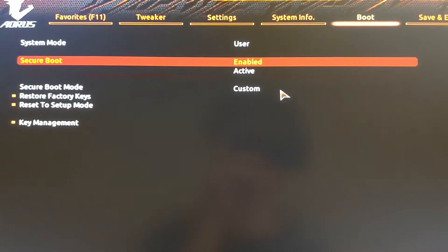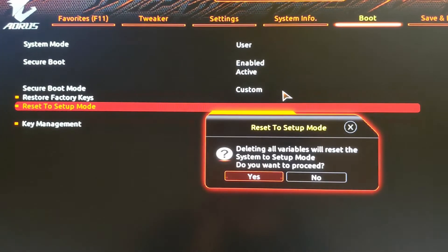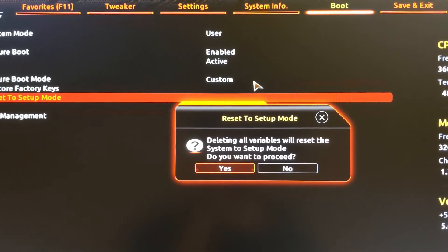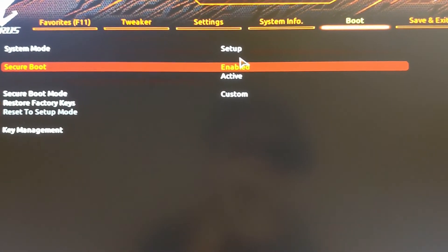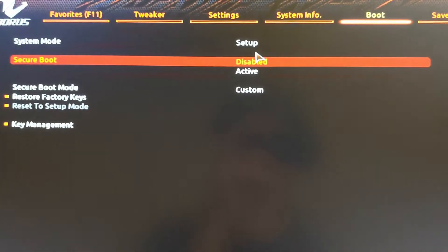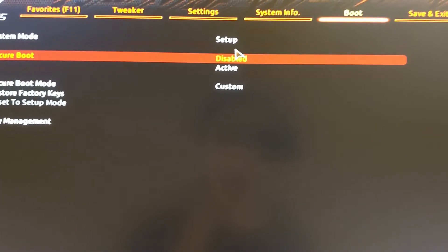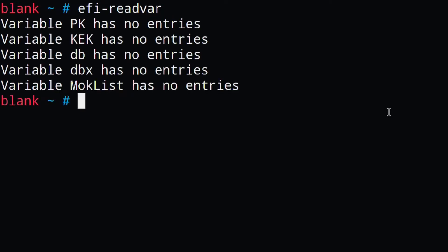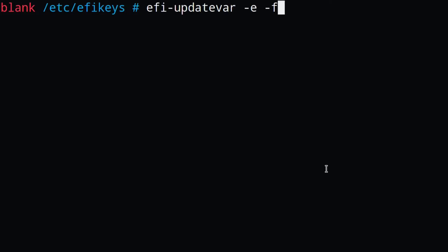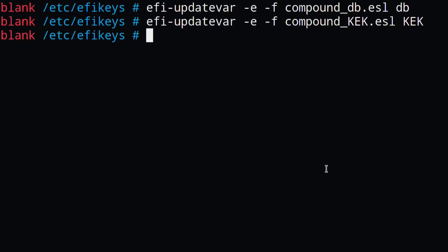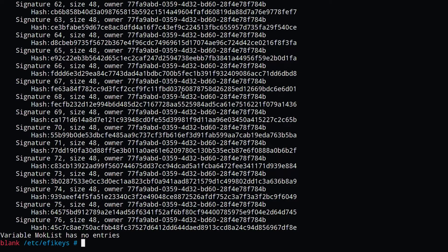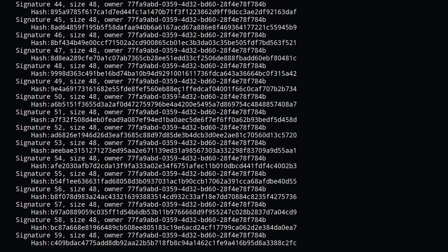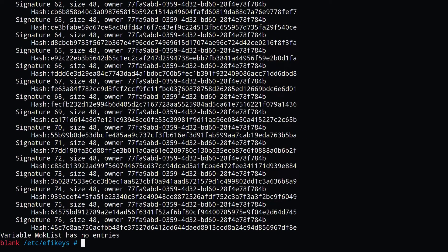Now we reboot our system and change our secure boot into setup mode, and also make sure to turn secure boot off. If we boot up again and we run efi-readvar, we'll see that all of our variables has no value set. And then now we can update those variables with our new keys.